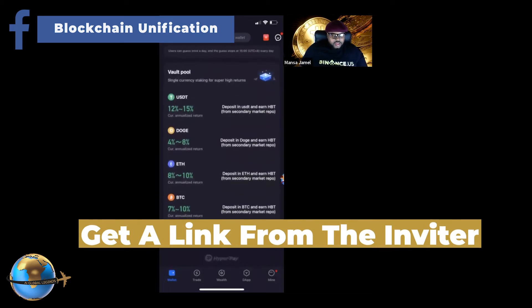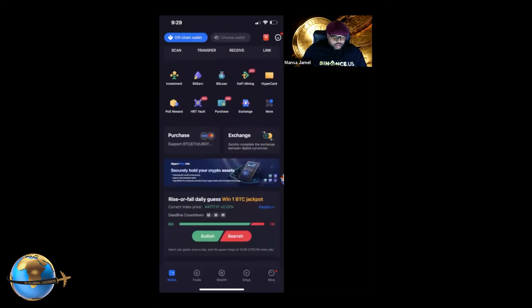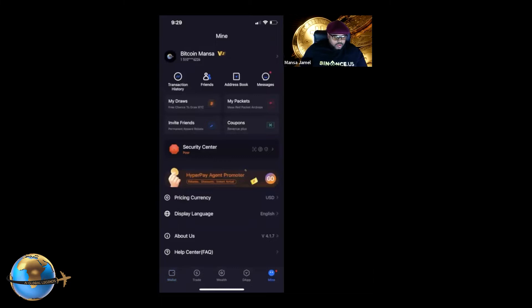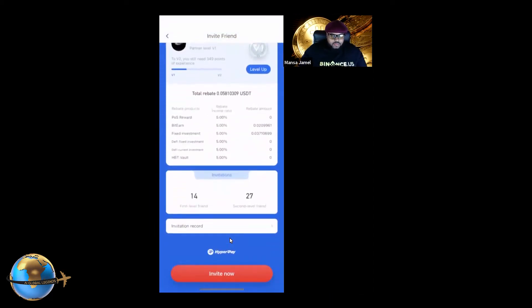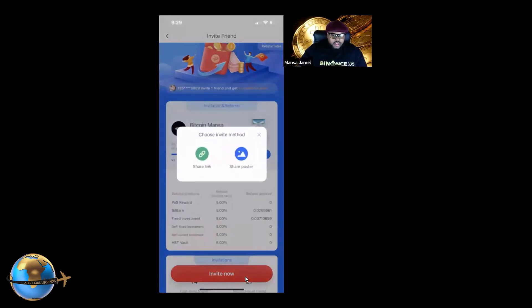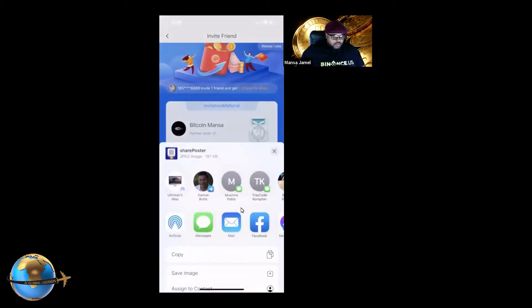First thing you need to do is get a link from the inviter so you can share your link with them. If you don't know how to share your link, at the bottom it's going to say 'Mine' — you click on Mine and it's going to say 'Invite Friends.' As you can see, I've invited 14 friends already and they've invited multiple friends, so we have about 27 people in there. You just click on the invite tab, get the link to share, and you also get a cool little share poster as well.